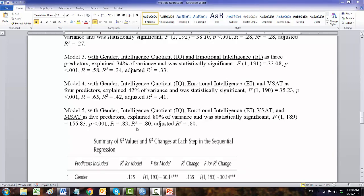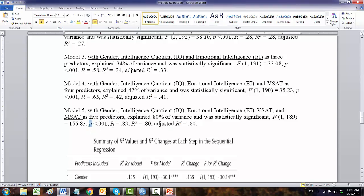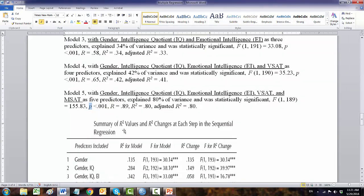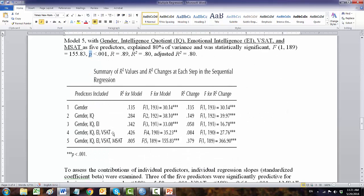One last thing is make sure you italicize the symbols used to represent the results from the equation, such as the R square or p-values. Even in the table format, make sure that your values, F value, p-values, these are italicized.